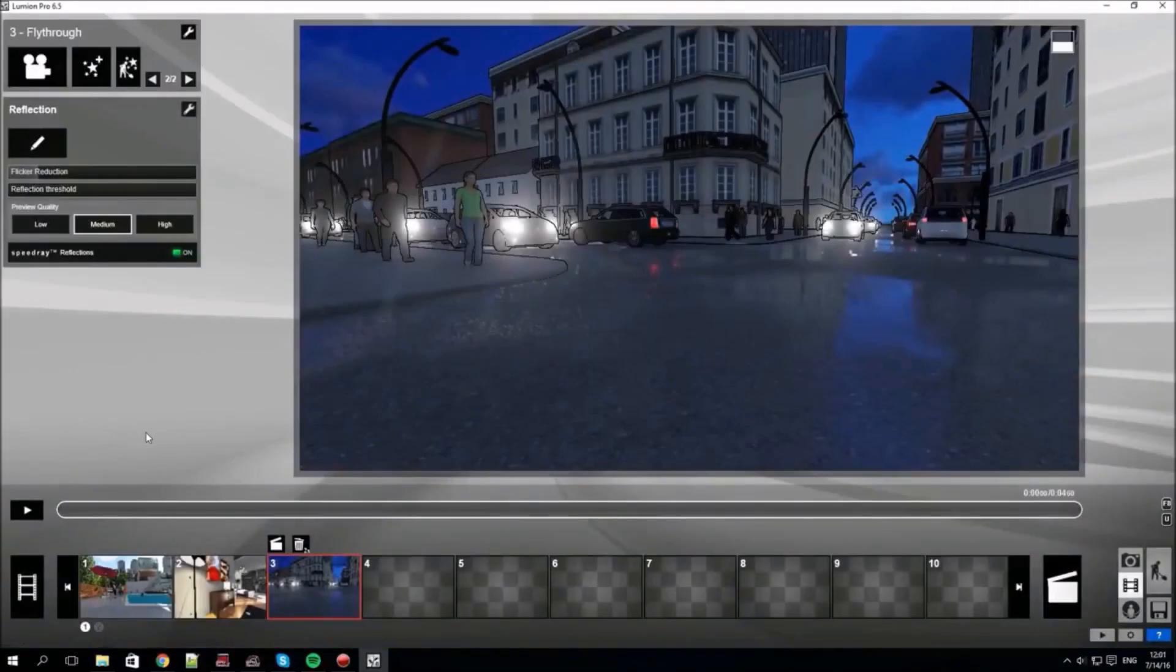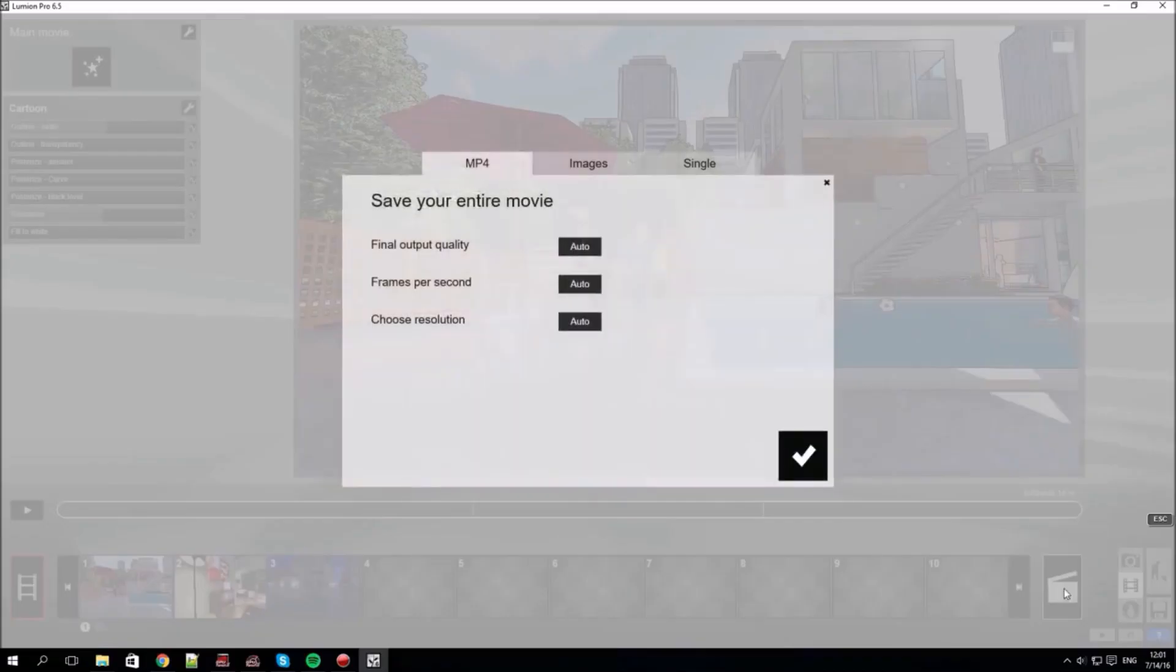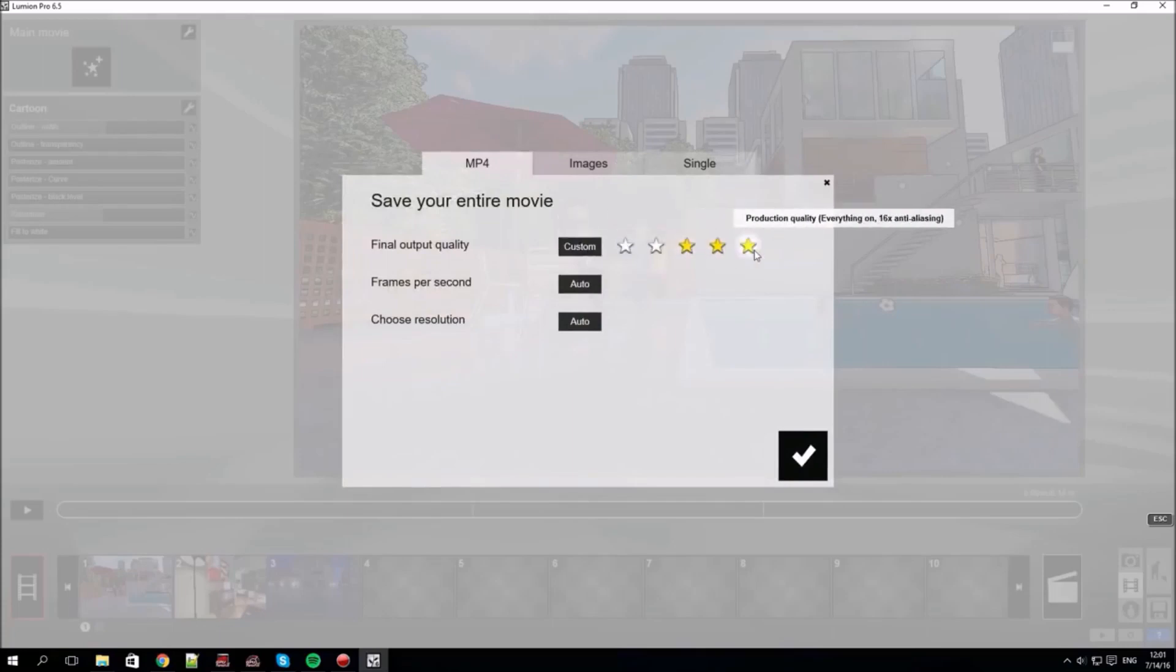Now let's render the whole movie by clicking on the clapper board bottom right. You get a menu which allows you to choose the quality you want. There's a trade-off between quality and render time.